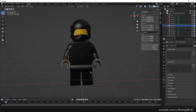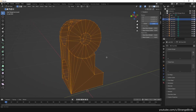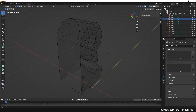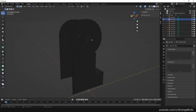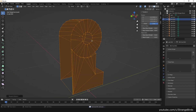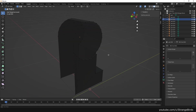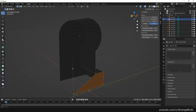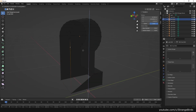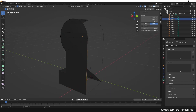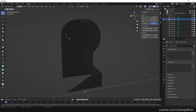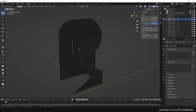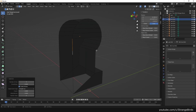Before we rig our character we need to get rid of some geometry and add some modifiers to get smooth objects. We go to edit mode and optimize our mesh. If you already know how to do that you can jump to the next chapter.